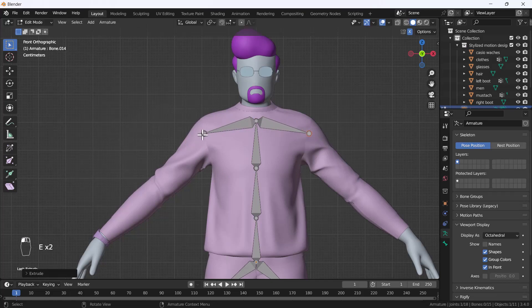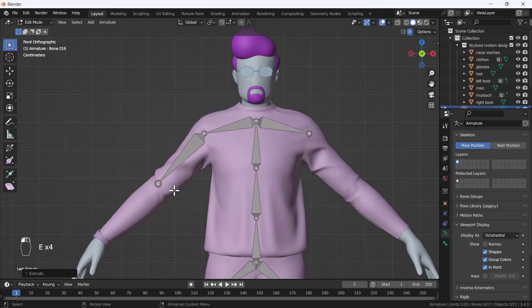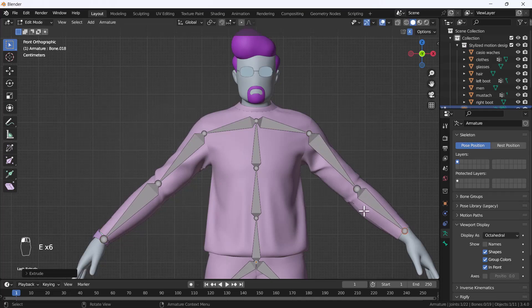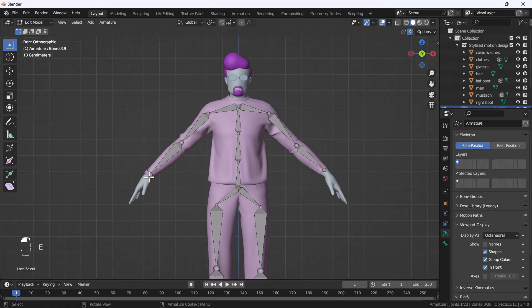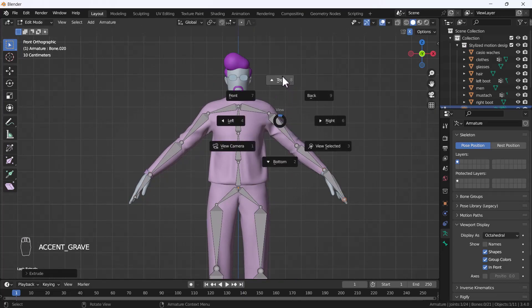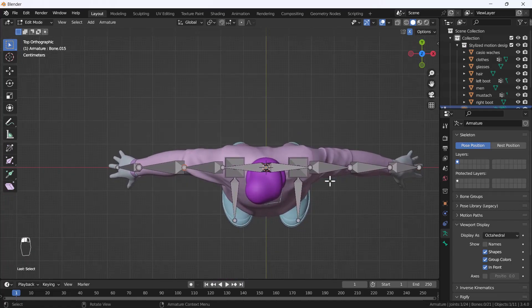Same thing we'll do with the arm bones — I'll extrude and keep it here, and do the same on the other side. I'll extrude one more time and do the same on the left-hand side as well. Then I'll go to the top view and make sure both bones are selected.